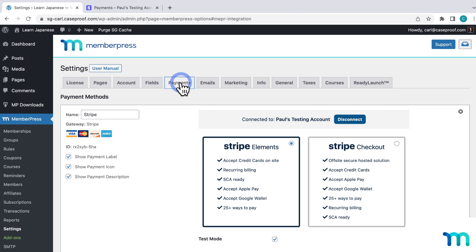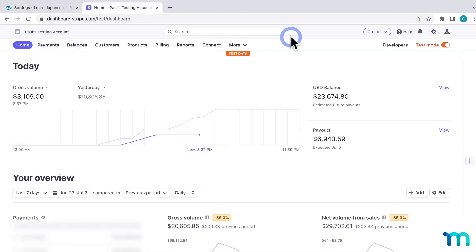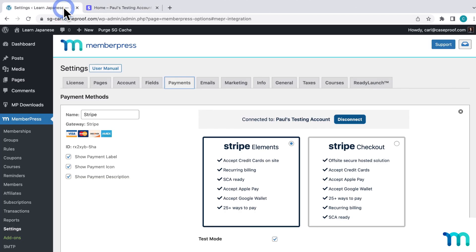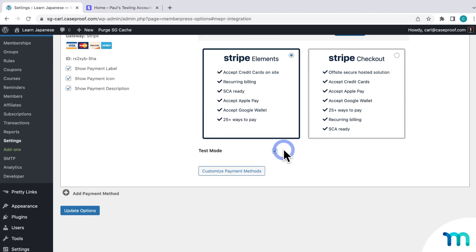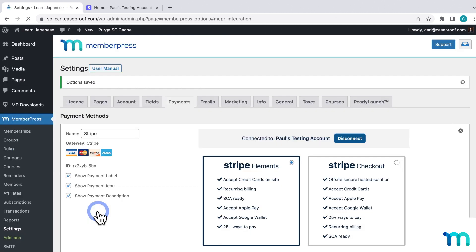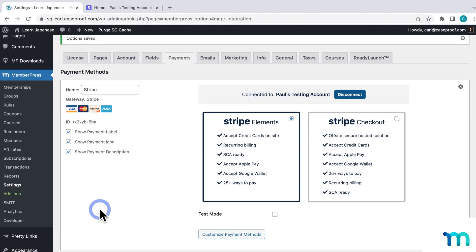Also, before you take your site live, it's always a good idea to test Stripe with a real payment using a real credit card too. To do that, go back to your Stripe dashboard and disable Test Mode, then go back to MemberPress and the Payments tab of the settings, disable Test Mode under Stripe, and click save. Now you're ready for live payments and ready to test with real credit card information if you want to.